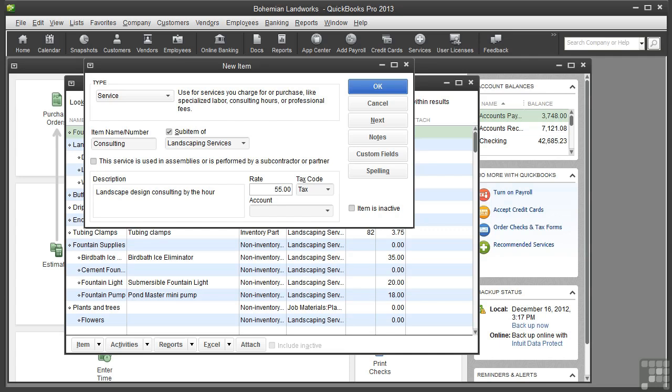Note that you could leave this rate blank, and when you use the item on an invoice, you can change the amount as needed.